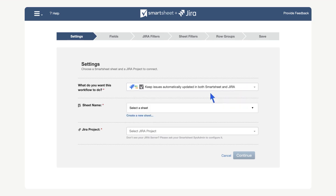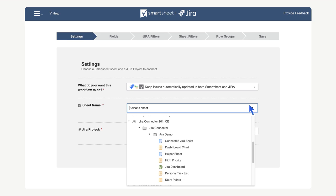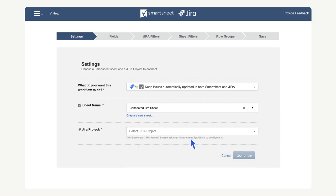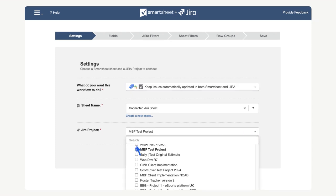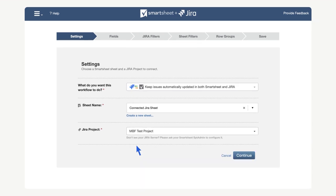Next, we need to pick our sheet. In this case, we will select the sheet named connected Jira sheet. Lastly, we need to select our project. In this case, we will select the demo project. We can now select continue.